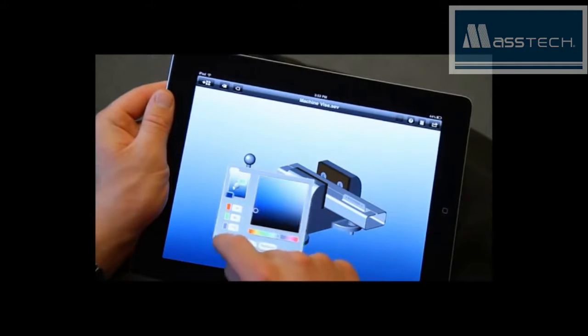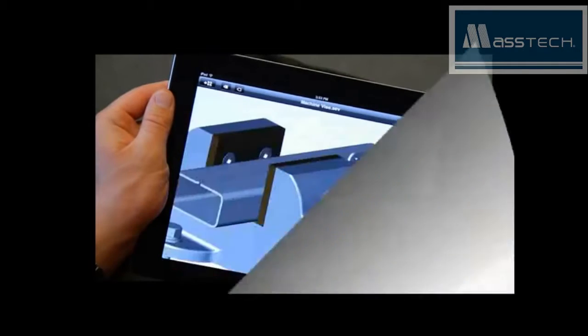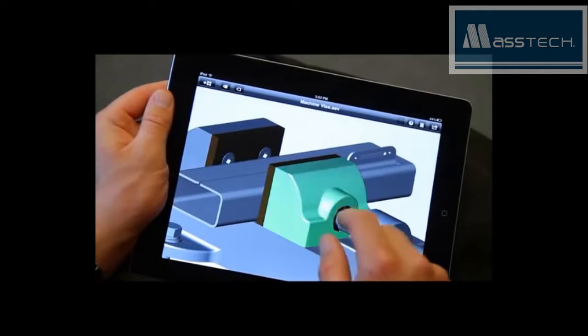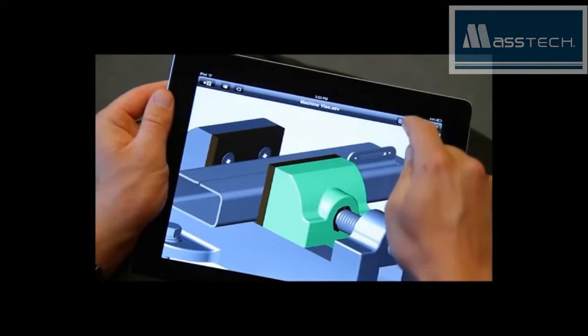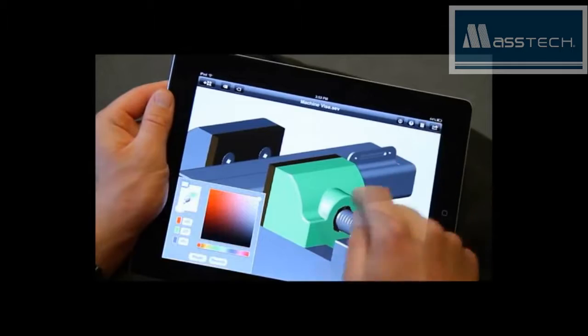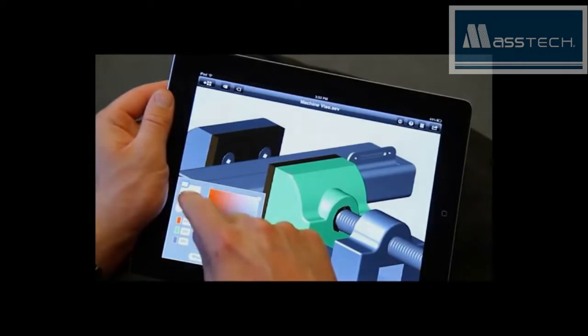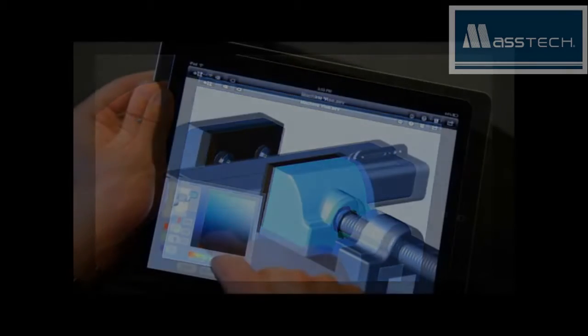Download it for free from the Apple App Store. Solid Edge. Design better.